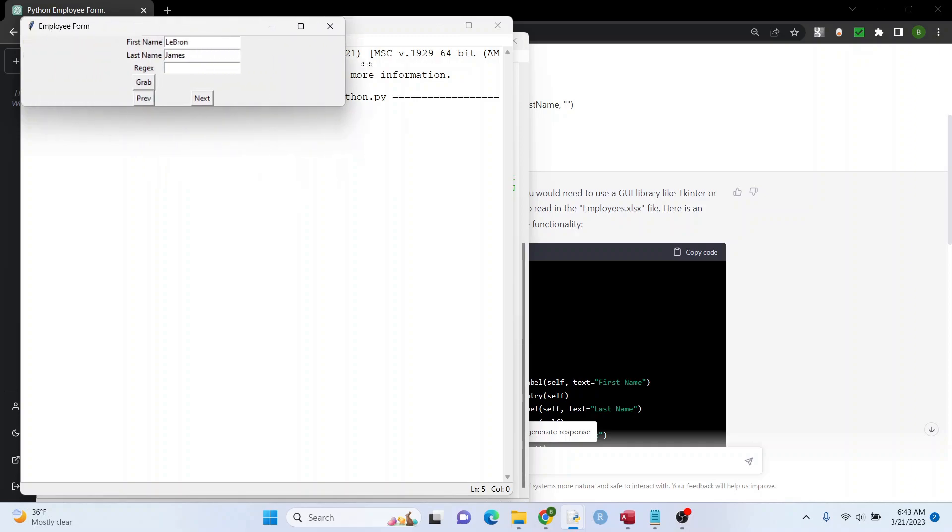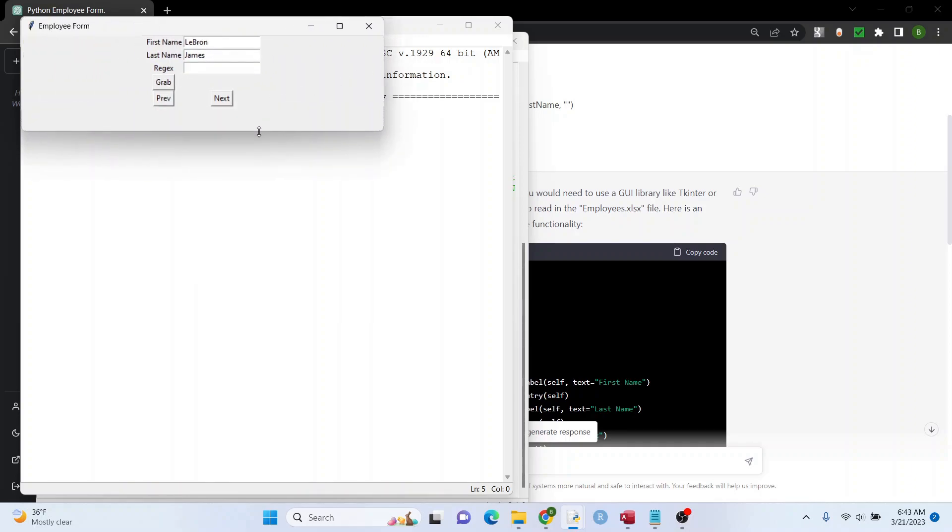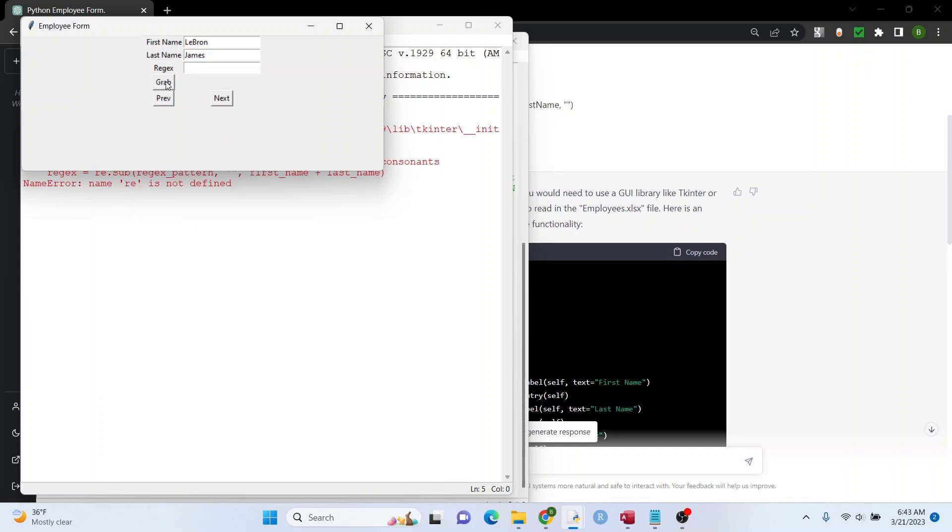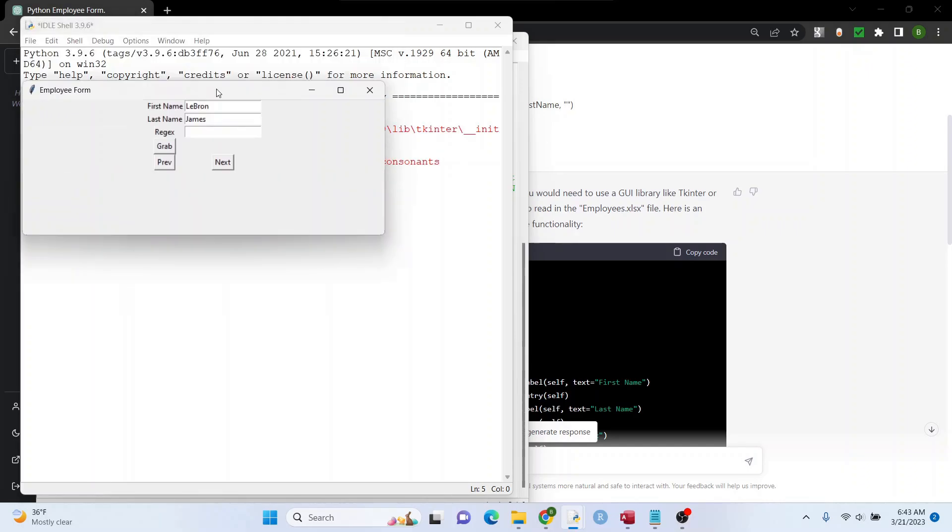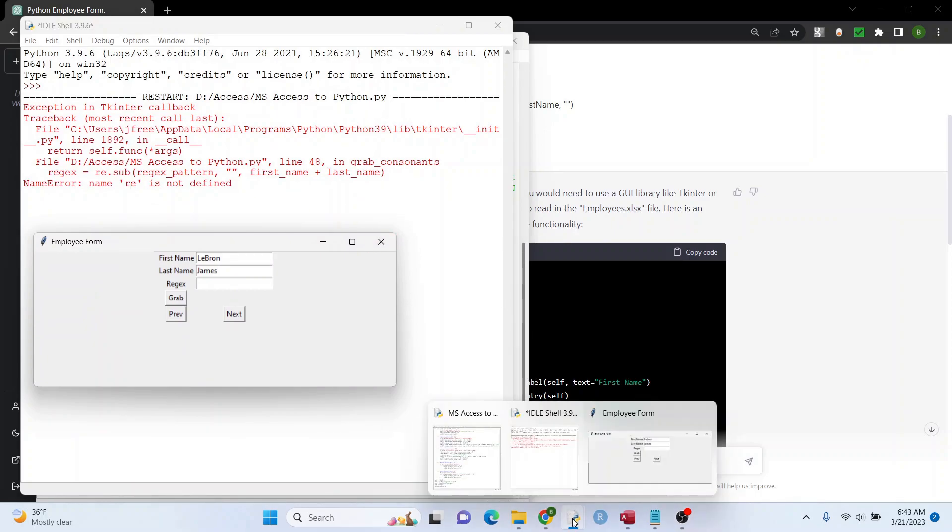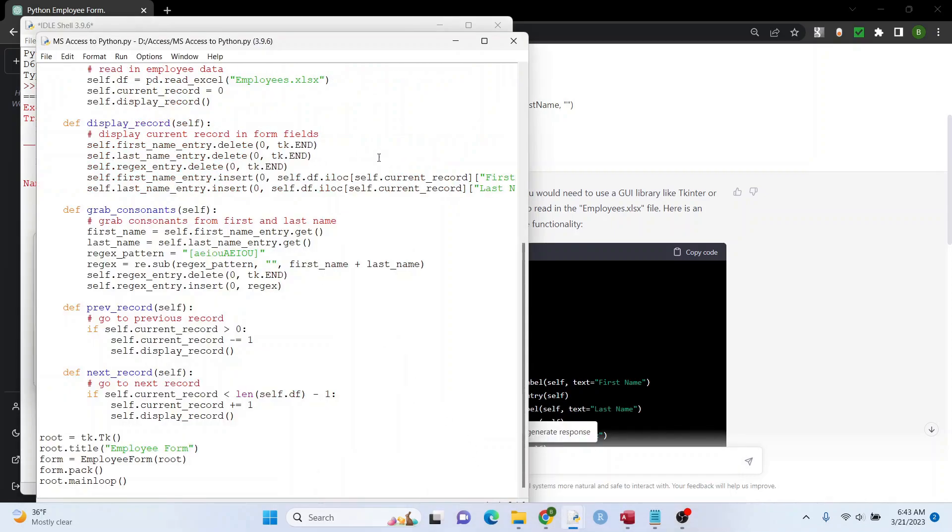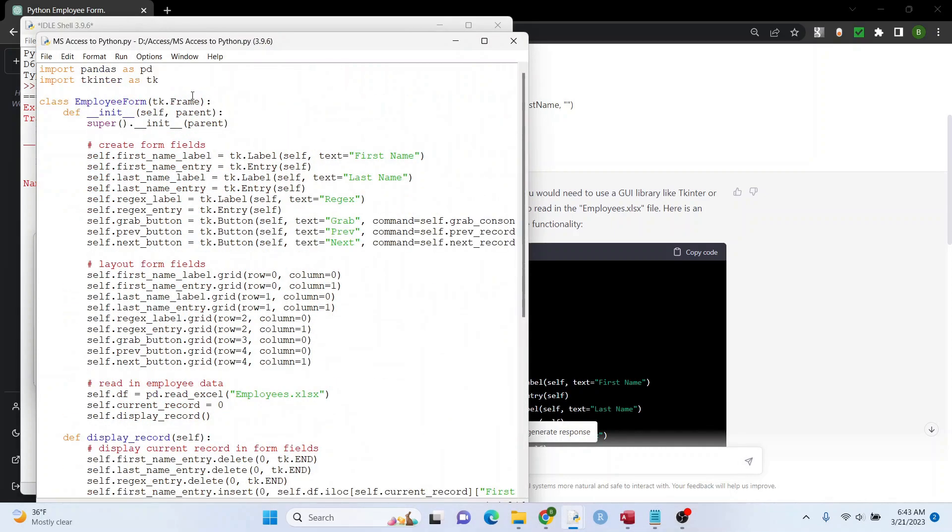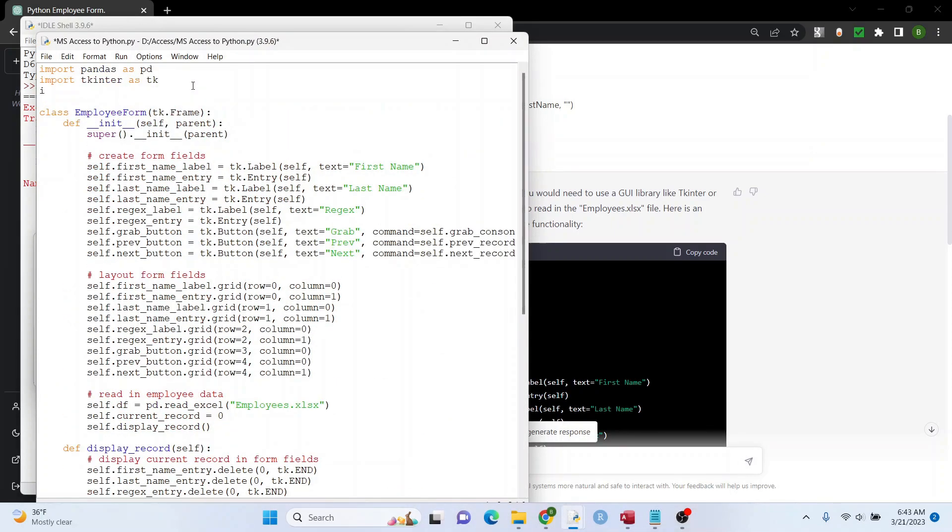All right, I'm going to hit grab. Oh, we got an error. RE not defined. Yep, see, I was worried about that. So if we go like this, real simple, import RE, this should work.